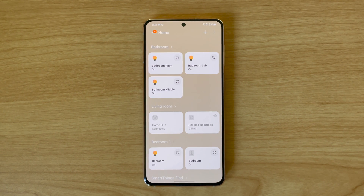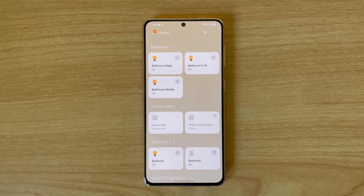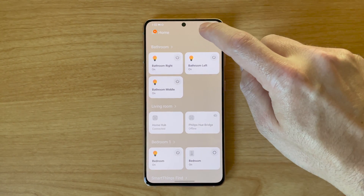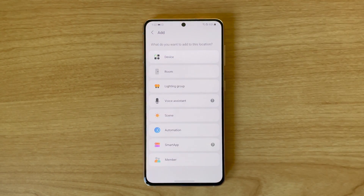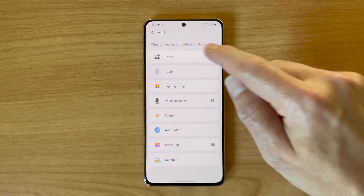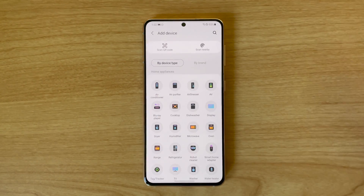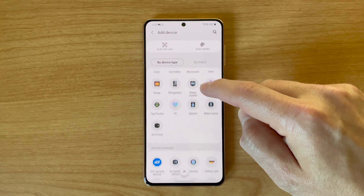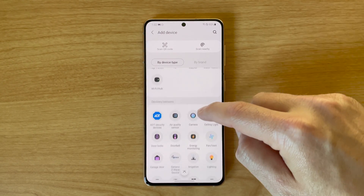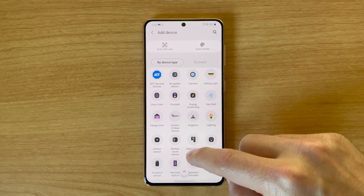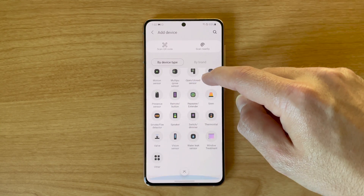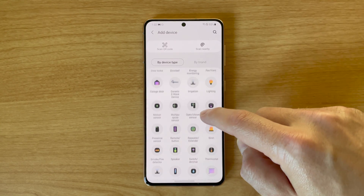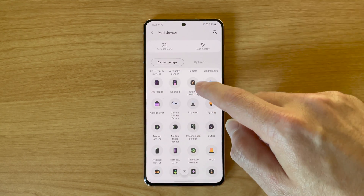If you just went through adding a hub, then you already pretty much know how to add other devices. It'll start with the plus button on the top right of the screen, after which you'll hit the add device button. It's hard to run through the exact process because it will vary depending on the device that you're adding. Some devices will allow you to simply scan a QR code, while others will be a bit more involved.